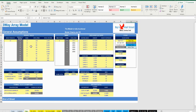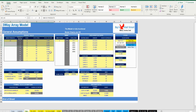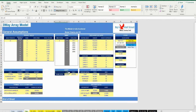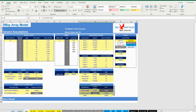Moving on to the Inputs tab: in the yellow cells in the yellow tabs, the user needs to fill the various assumptions. In the General Assumptions tab, the user can amend the number of products, the forecast years, fixed assets and capex, loans, equity, working capital, discount rates, as well as terminal value assumptions.